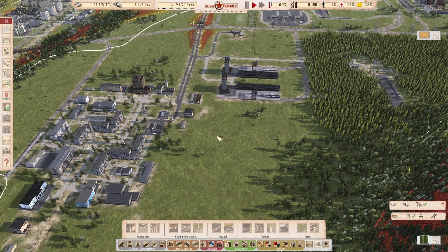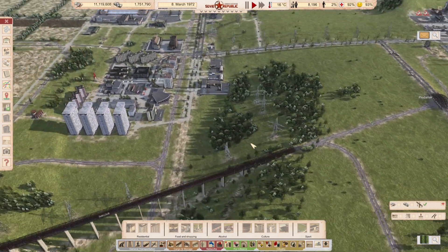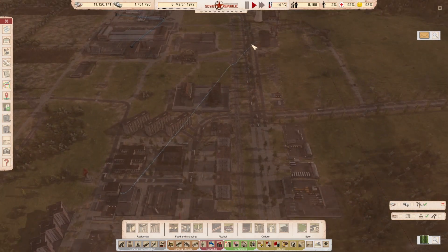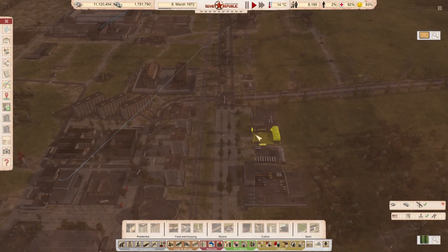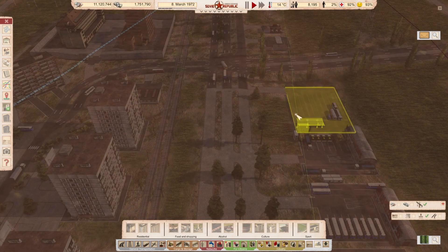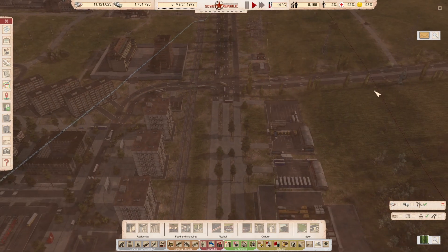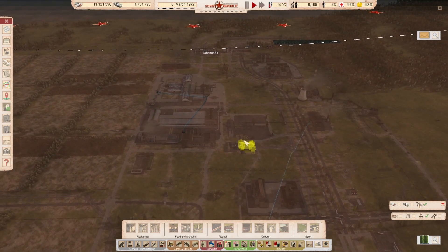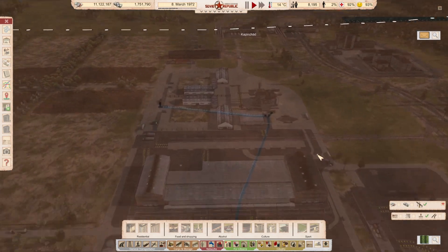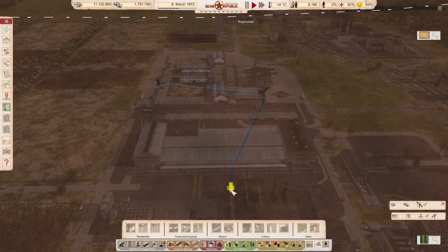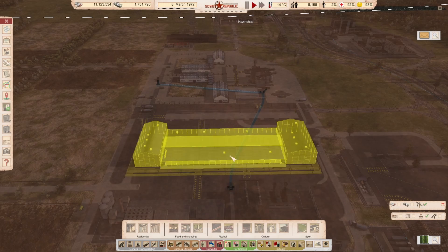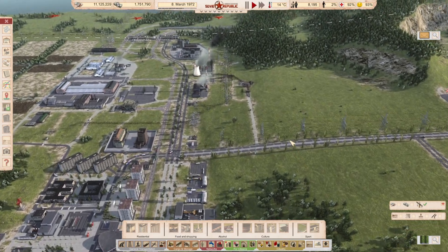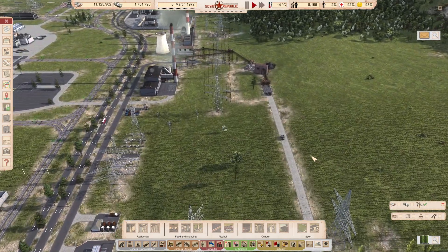Then we have F3, which takes us to the underground world. This shows you the heating pipes, the underground electricity cables — here's an electricity cable. We don't have sewage enabled here, so we won't see any of that. But you also see the pedestrian tunnels and things like that. That's F3.